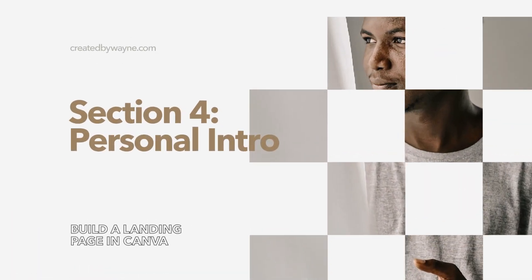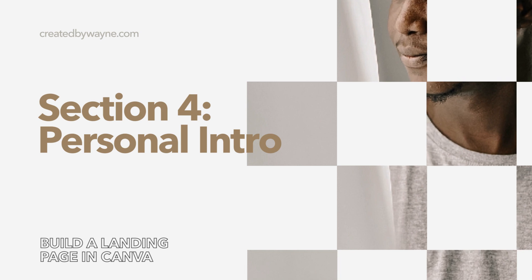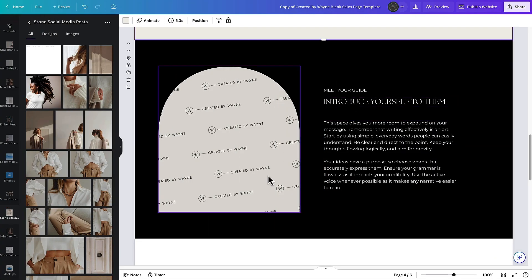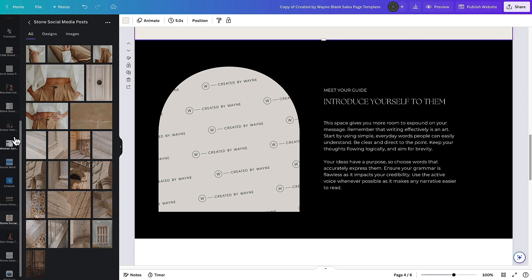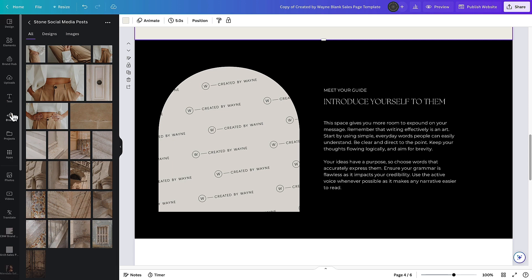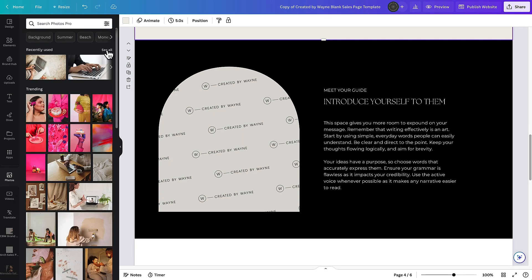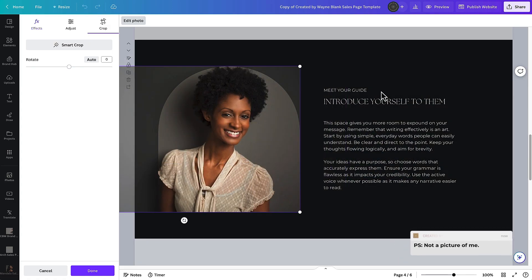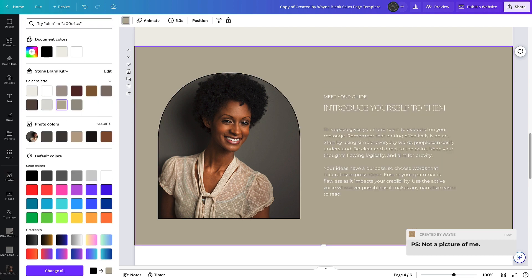For the next section we add a picture of ourselves and a short bio explaining why they should listen to us — why we're the right person to take this advice from. It helps for them to understand that you've either been in their position or that you have credentials and experience that make them feel confident this is worth downloading and worth their time.